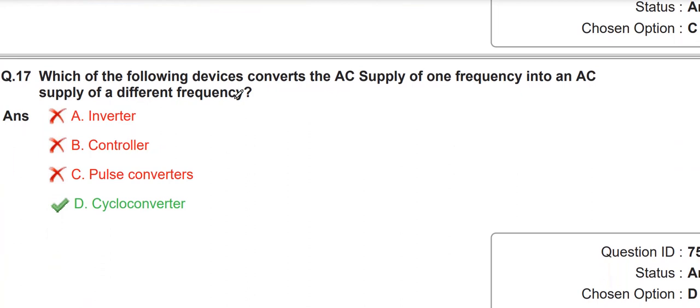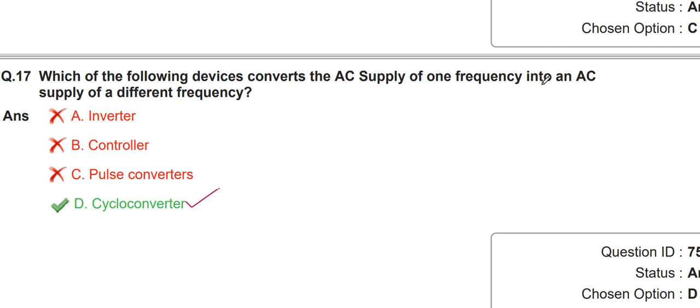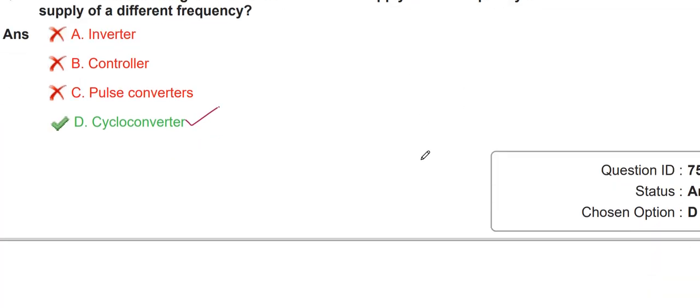Which of the following devices converts an AC supply of one frequency into an AC supply of a different frequency? That device is called a cycloconverter — that is the definition of a cycloconverter.